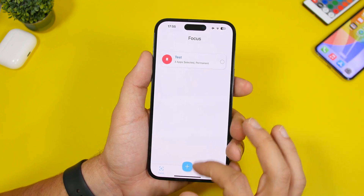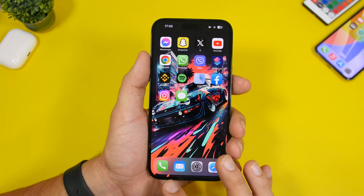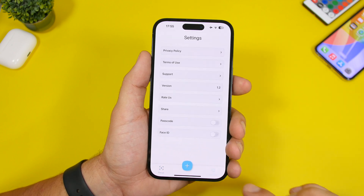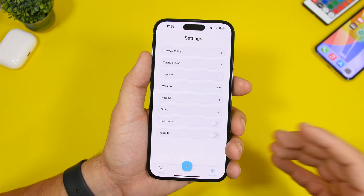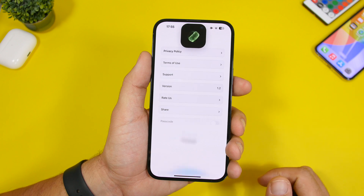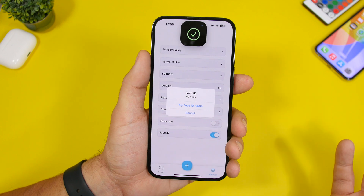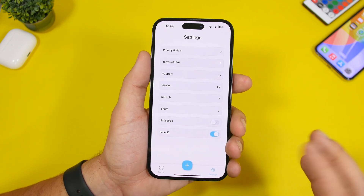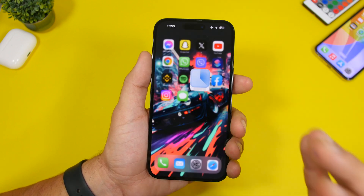Of course, if someone opens the app and deactivates this focus, the apps come back. To protect against that, go to the settings of this app, enable Face ID or passcode — I suggest Face ID so it's easier for you. Tap OK, and now this app is protected with Face ID, so no one will be able to enable or disable your hidden apps.